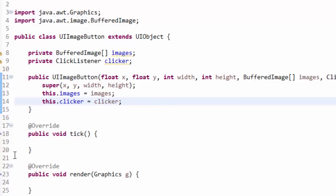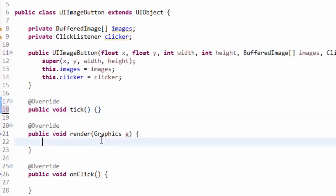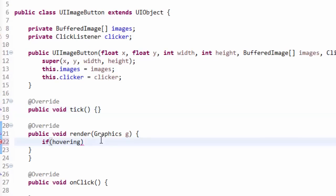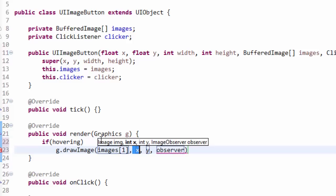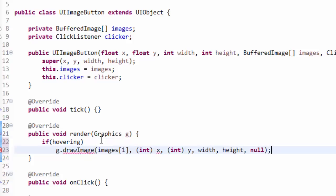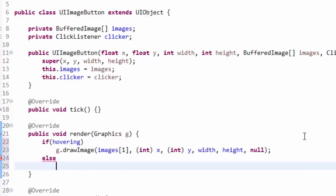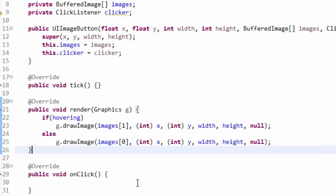We don't need to do anything in the tick method for UIImageButton. In the render method, if we are hovering we call g.drawImage with images at index one — the hovered image — at int x, int y, width, height, null. Else if we're not hovering we draw images at index zero, the non-hovering image. That's the render method done.